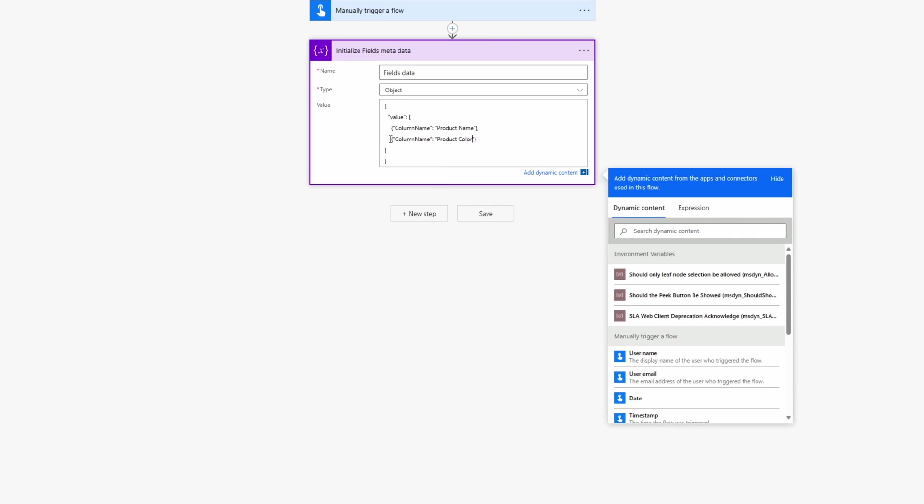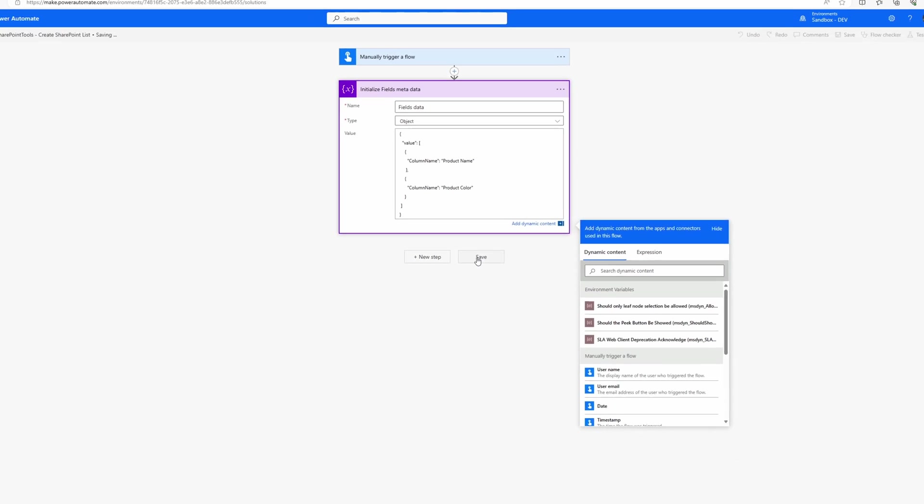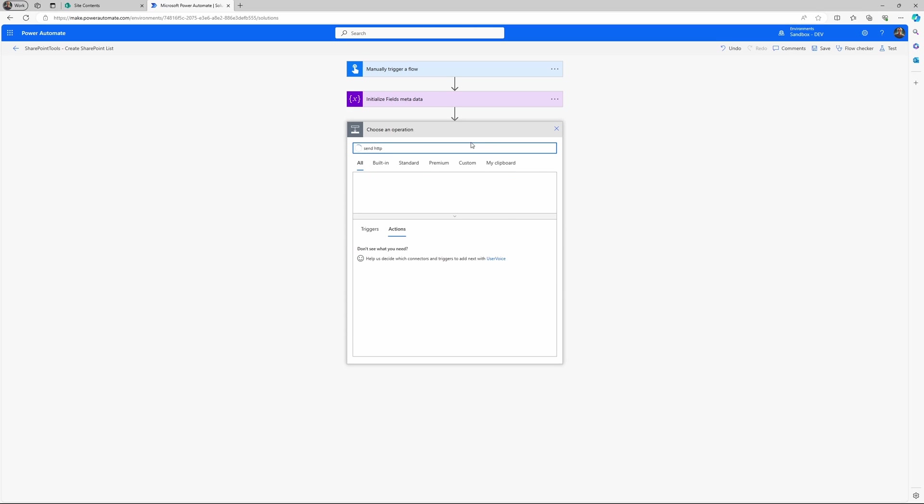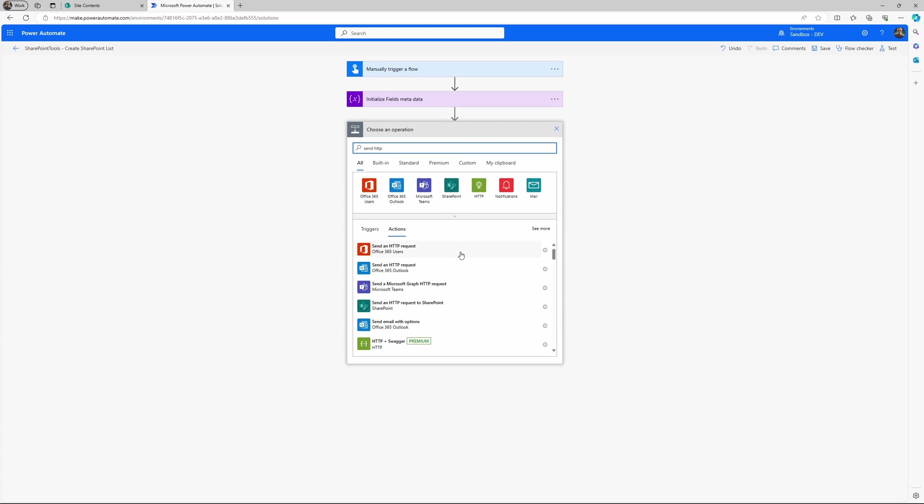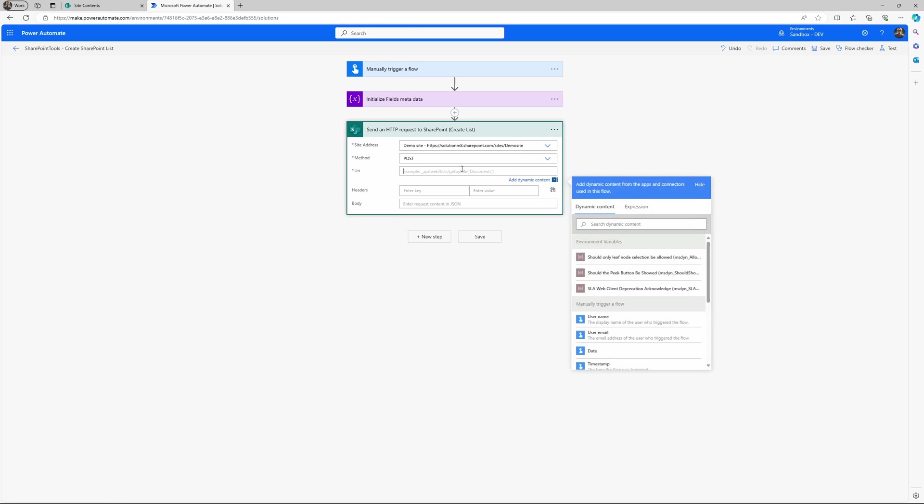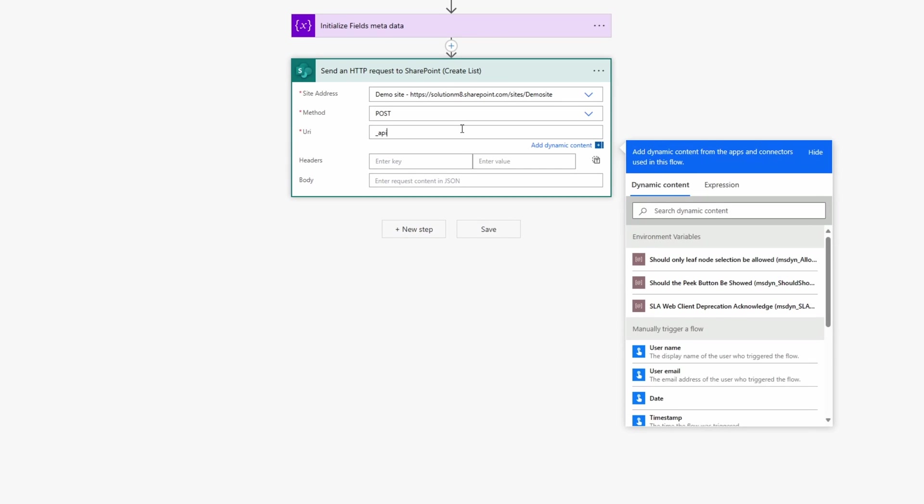So the next step is to create a Send HTTP request. And this one, this specific request is the one that creates the list. So here you specify your site and then the method needs to be post.